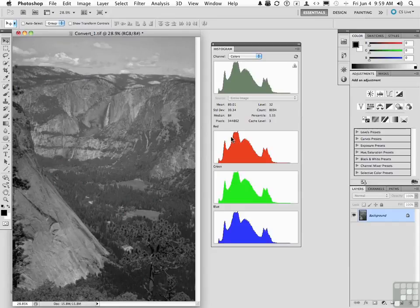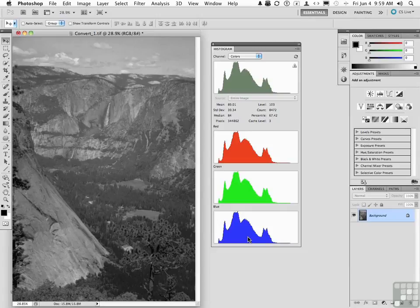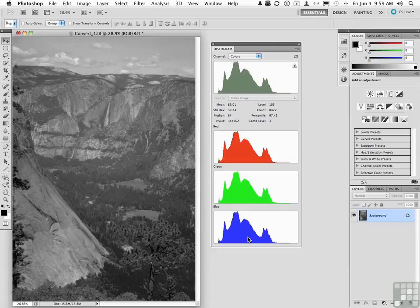Notice that each one of these channels is now exactly the same. When you equalize the colors in your channels, you are producing an image in shades of gray.